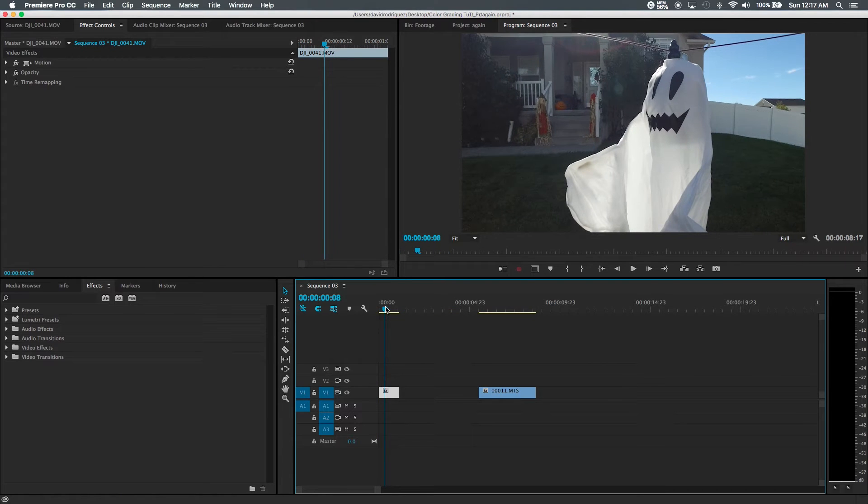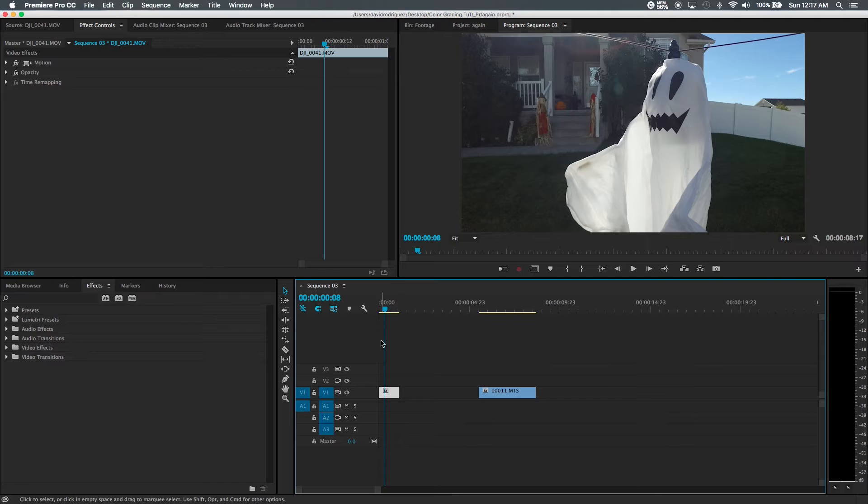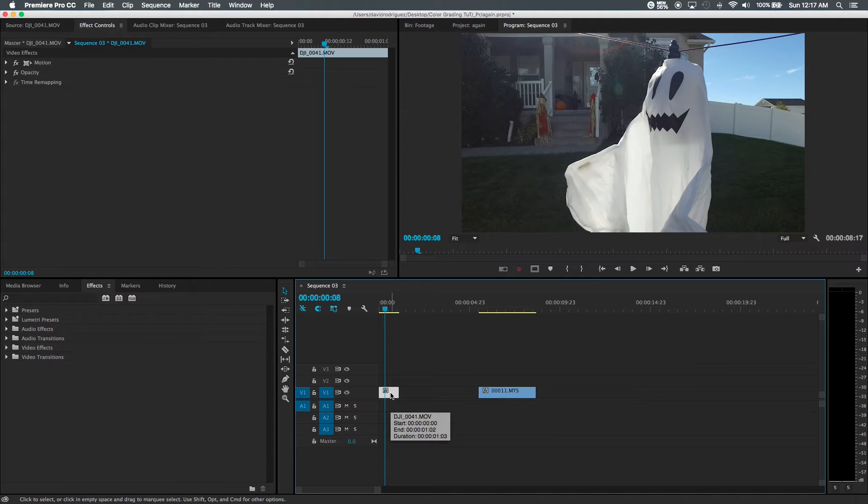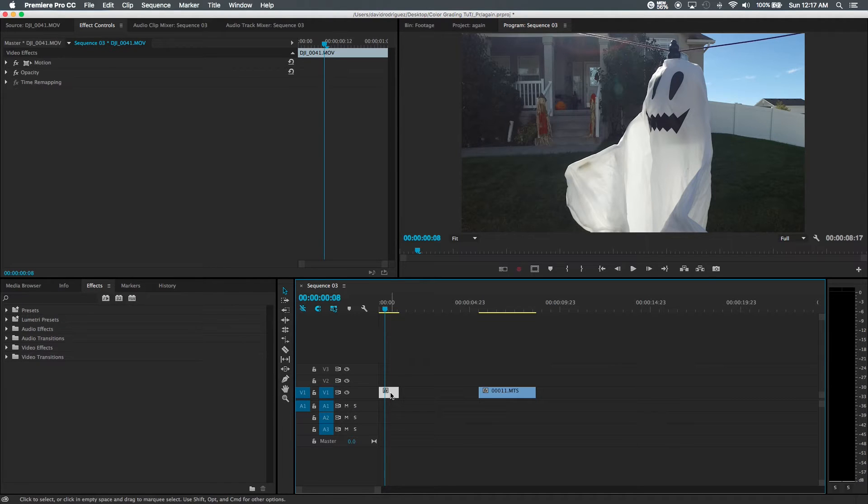So when I actually go out and film, I try to film in 60 frames per second and the reason why I do that is because I can slow this footage down in a 24 frame timeline so it can be real smooth.